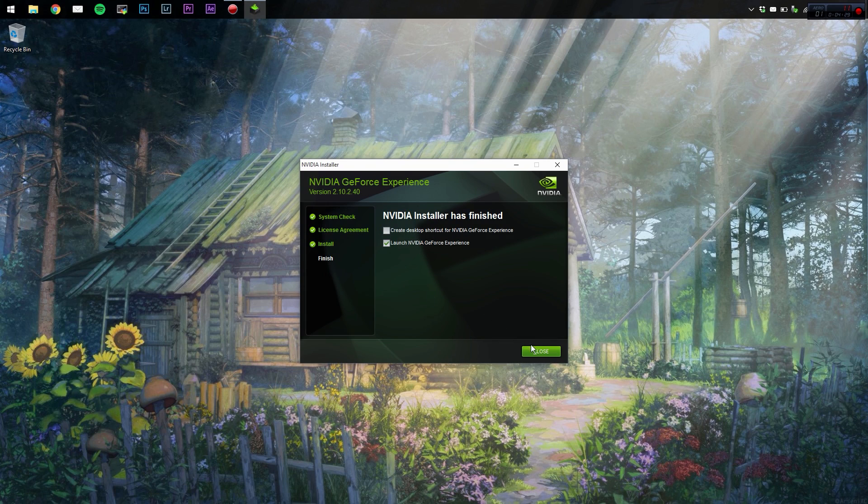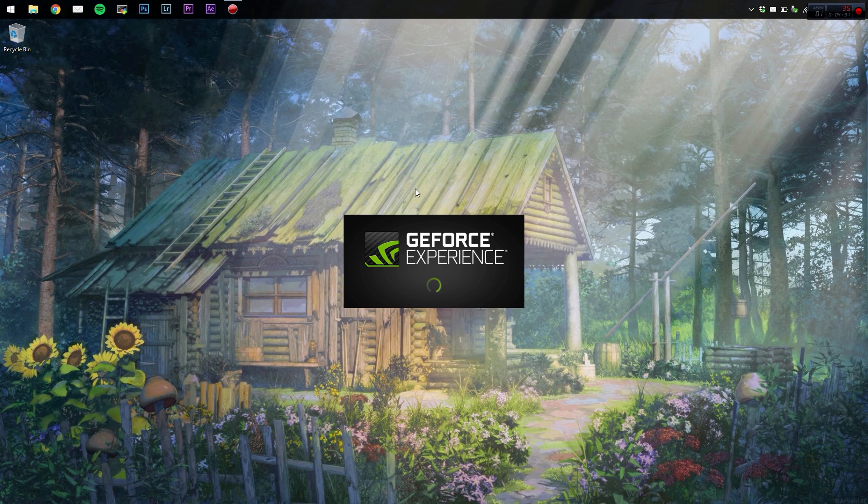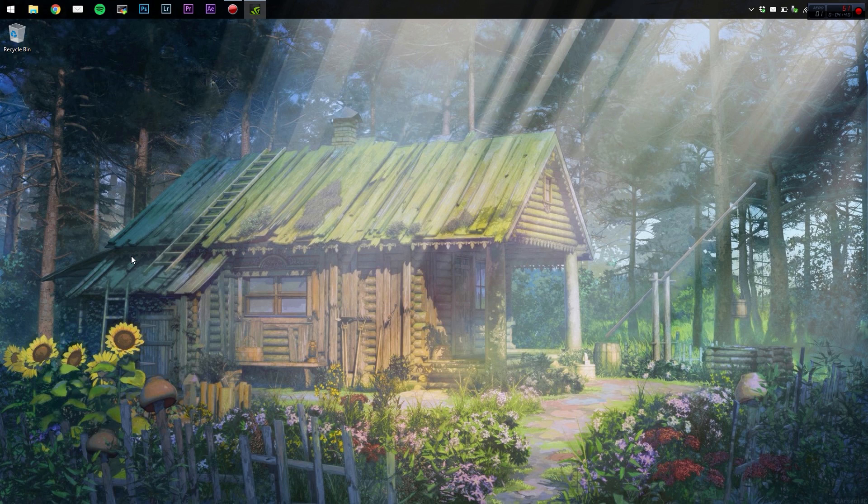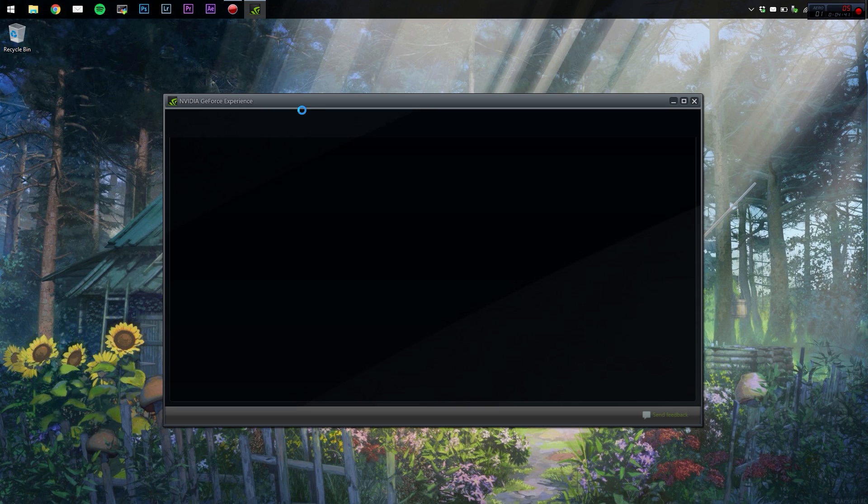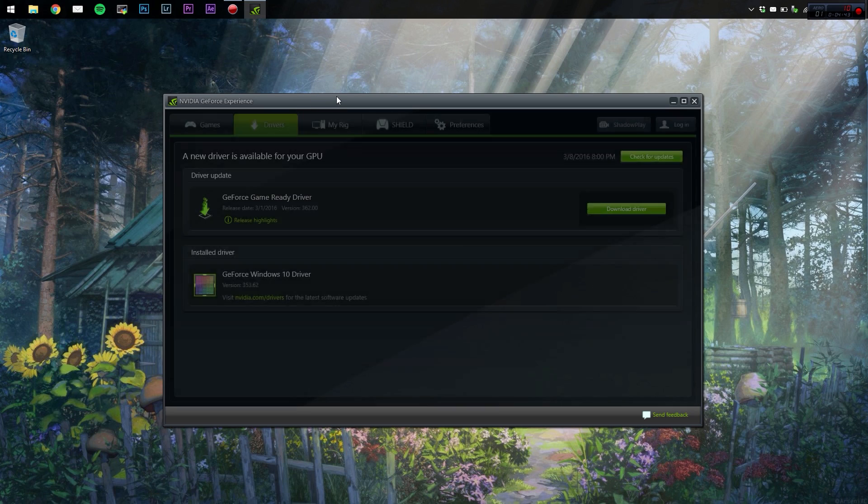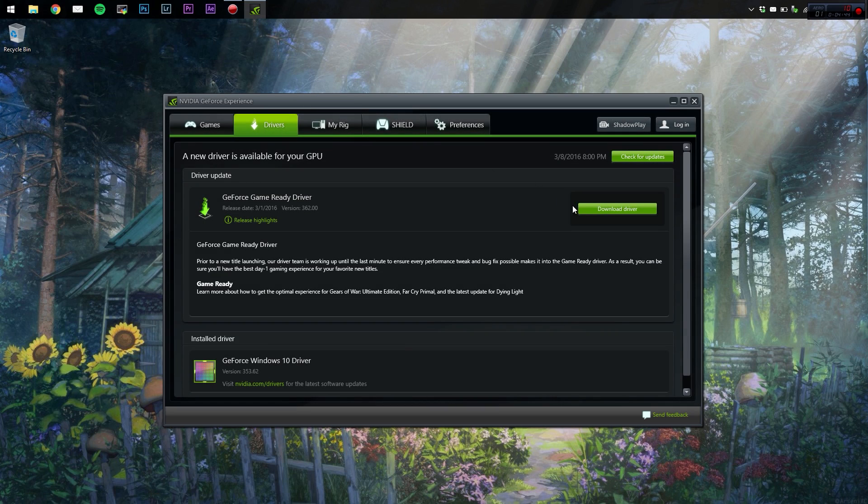We're just going to launch it, click finish, and now this time we're going to get a lot more success when we try and download the latest driver. Here we go, download.